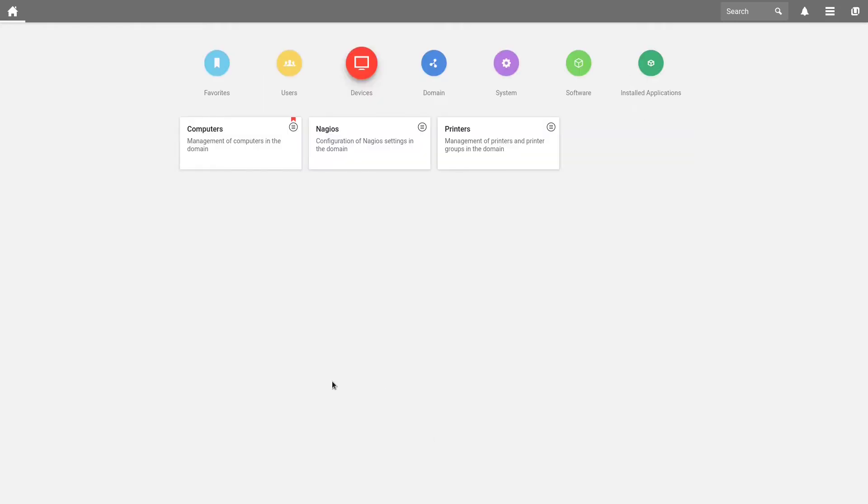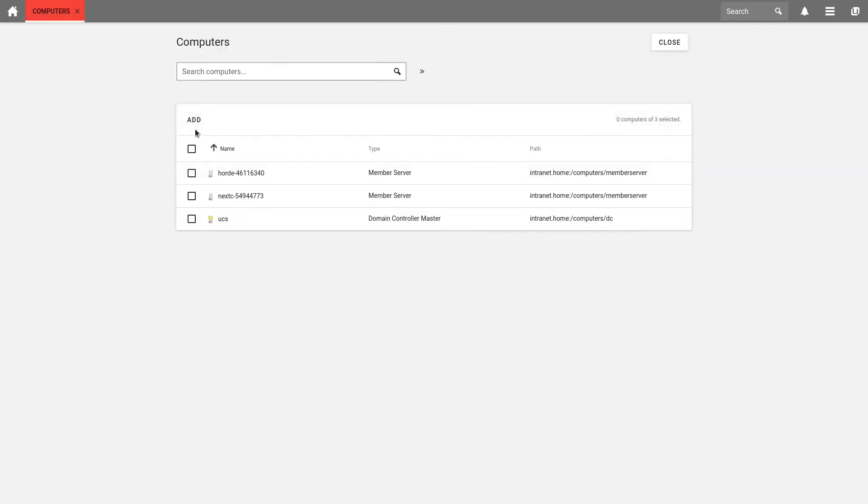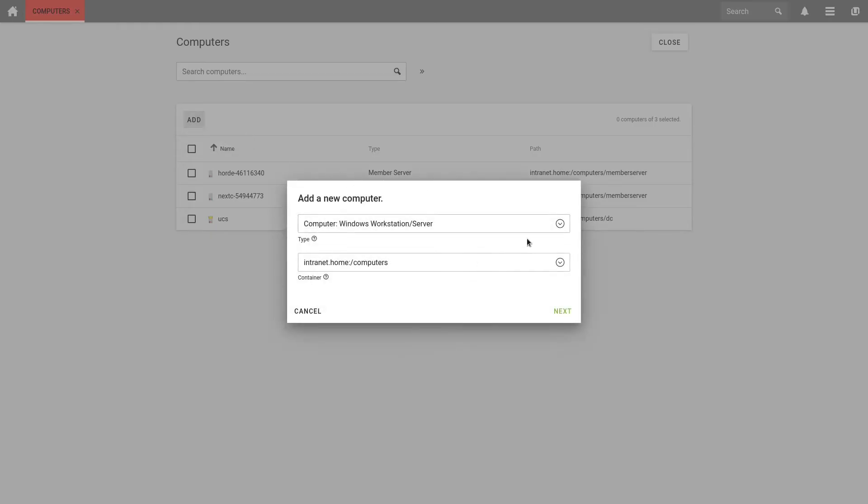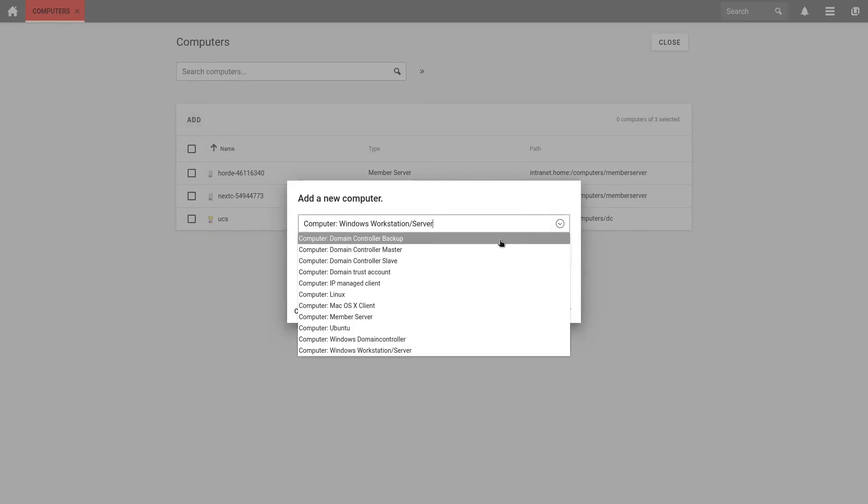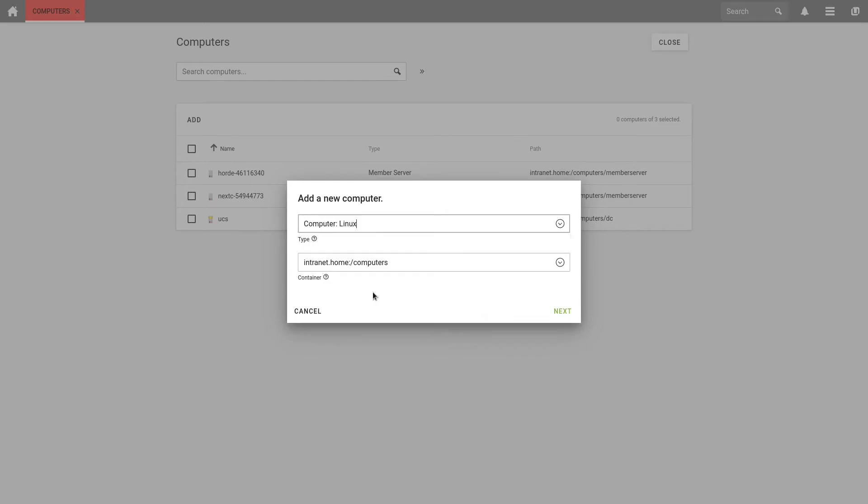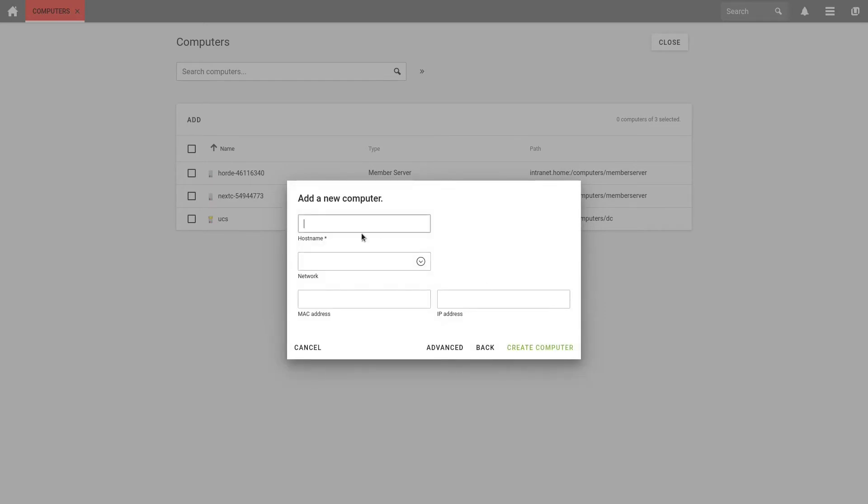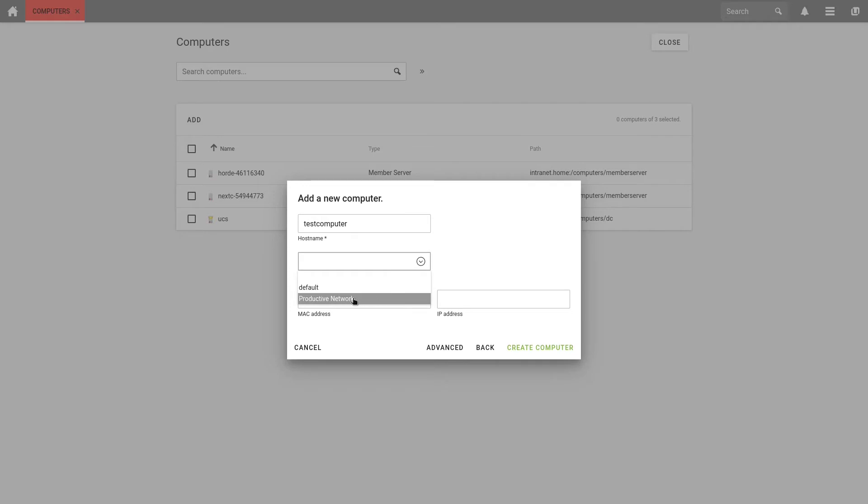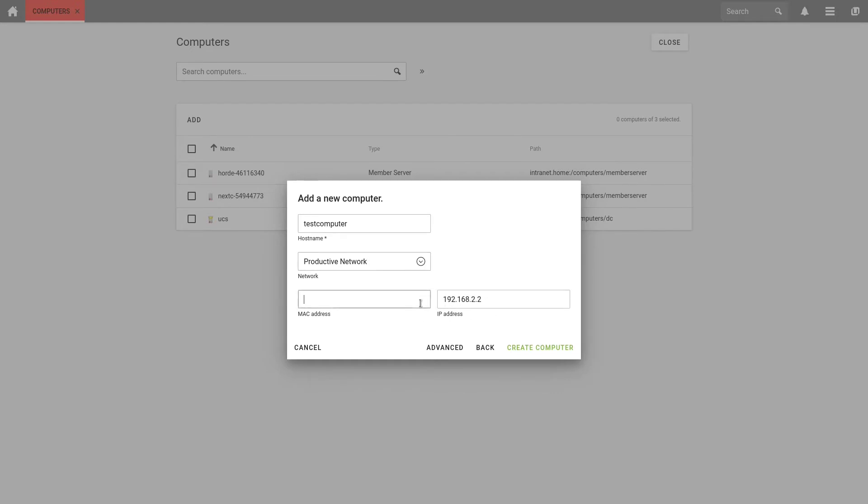Now let's just create a new computer. This means we select computers in the tab devices and add a new computer. We will now select Linux as a client. We keep the container's default settings and click on next. Now we enter a computer name. In my case, it is test computer. And here we can select now our network object. For example, our new network, Productive Network. We see that the computer automatically gets an IP address. Here we could enter a MAC address and create the computer.